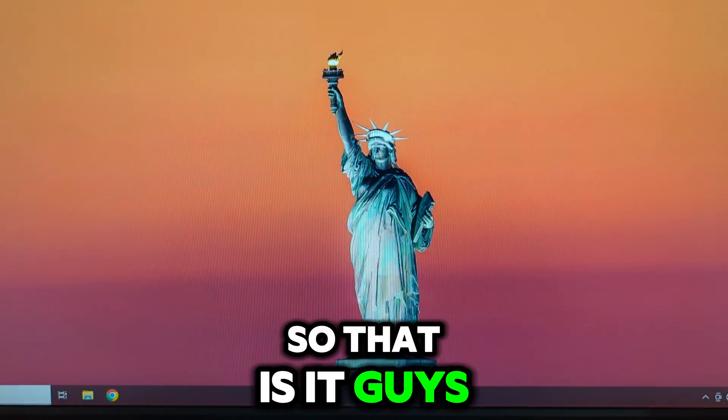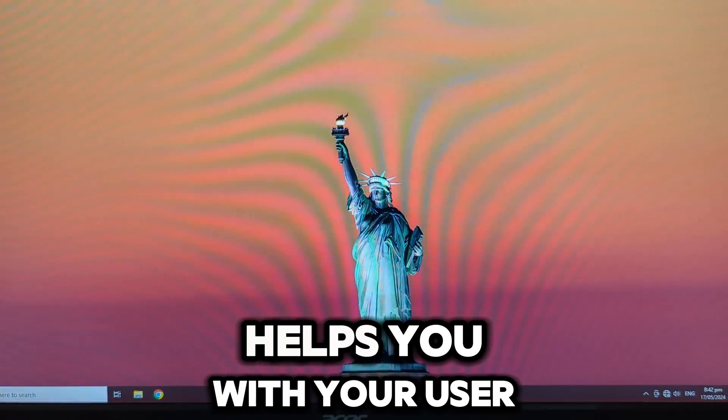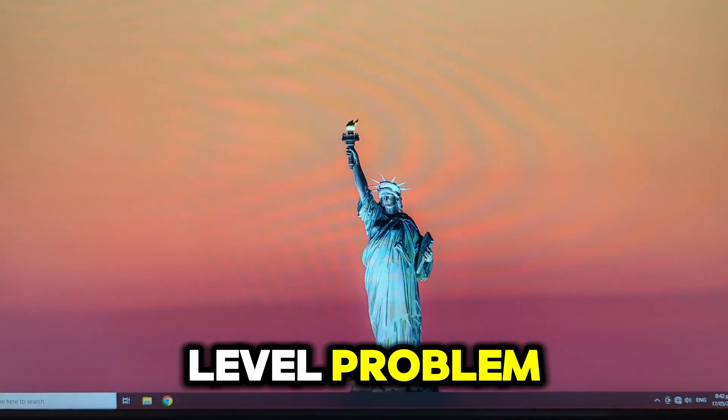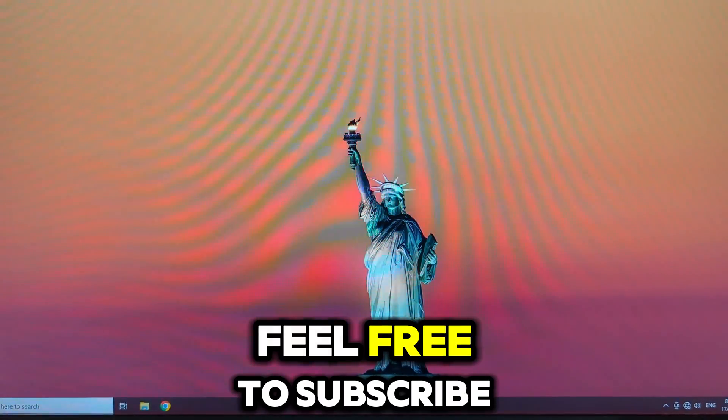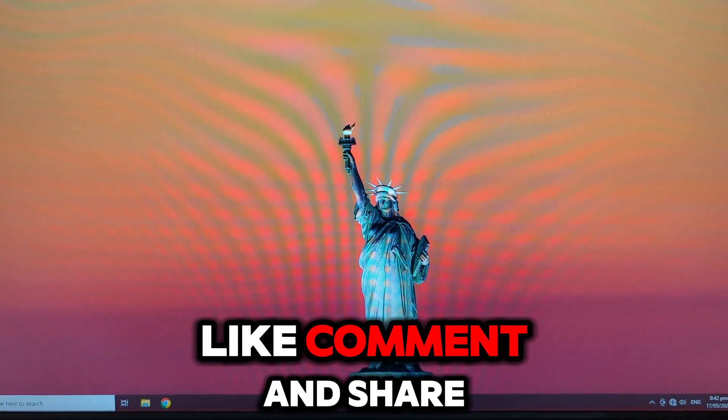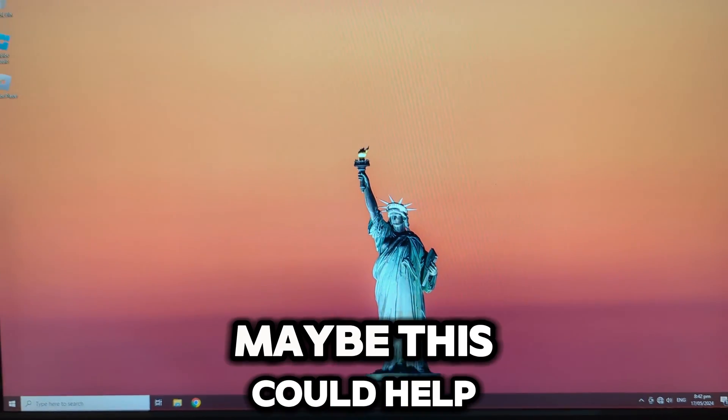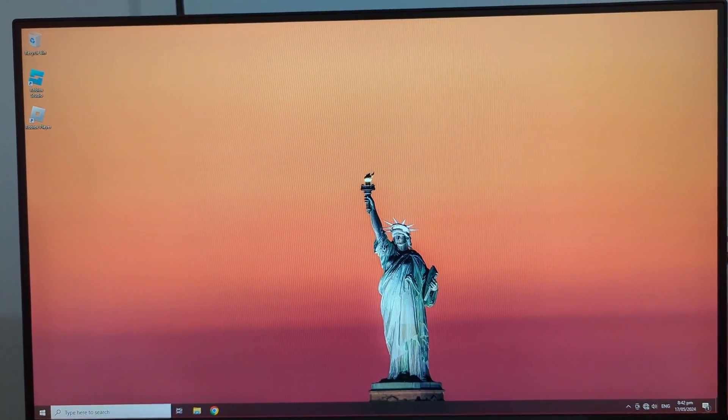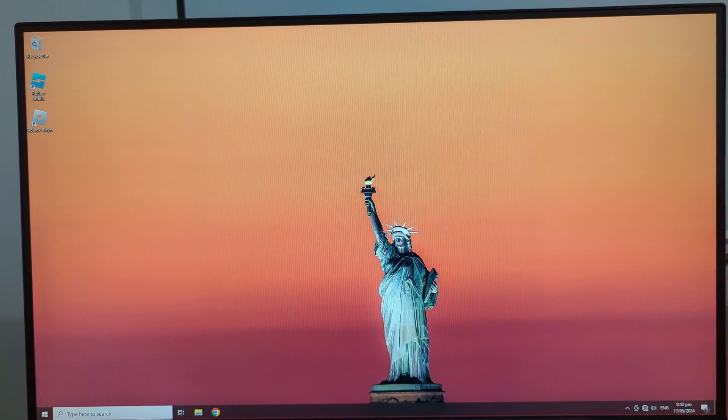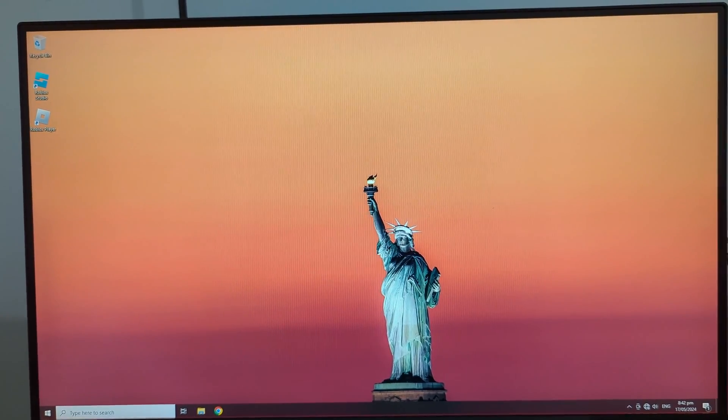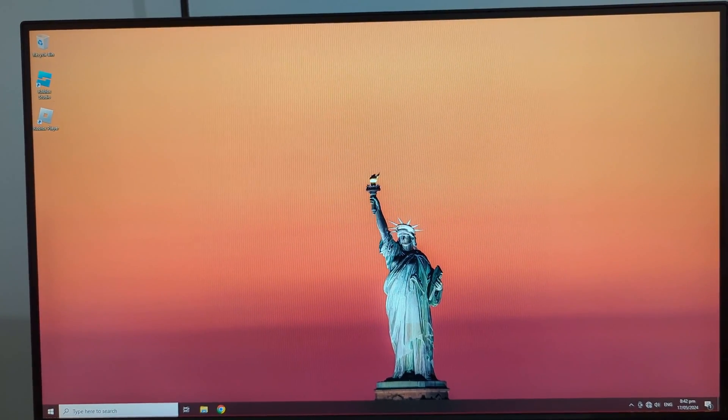So that is it guys. I hope this video helps you with your user level problem. Feel free to subscribe, like, comment, and share this fix to others. Maybe this could help. This has been Dee from D-Log TV. I'll see you in the next video. Peace out.